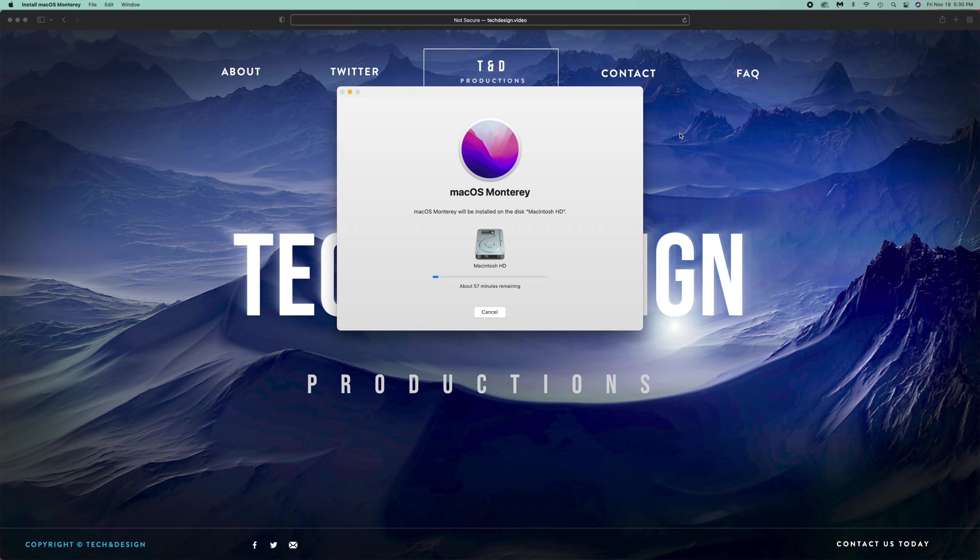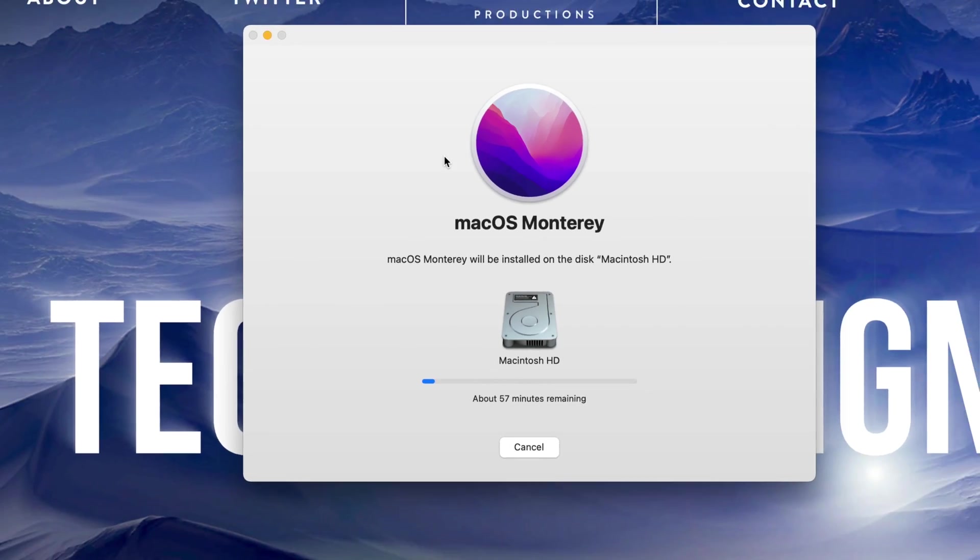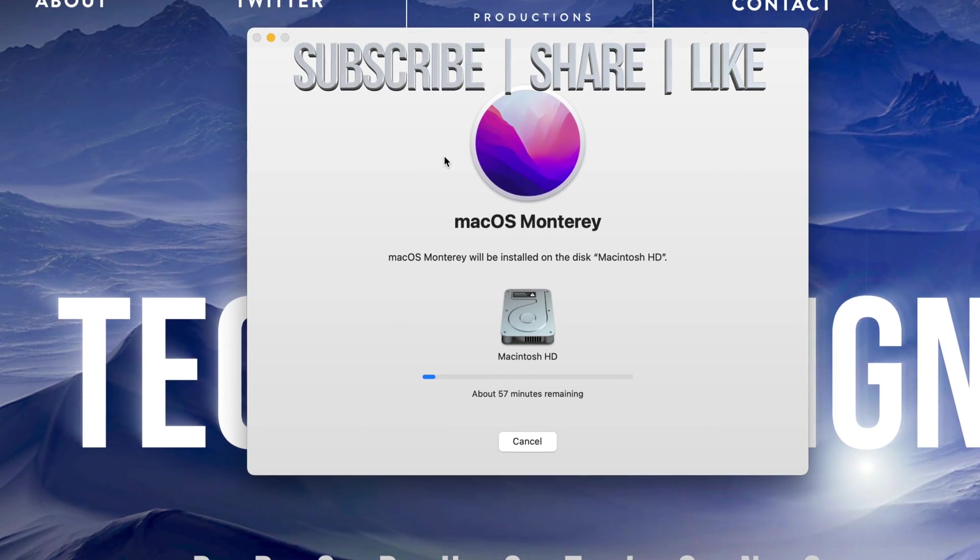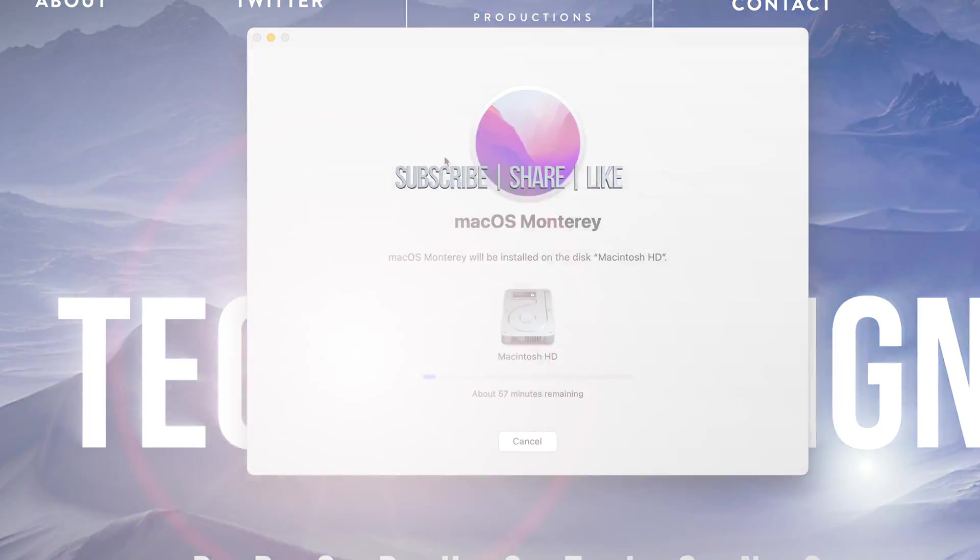Anyways, that would be it for this video. If you guys have any comments or questions, you can write down here in the comments area. Don't forget to subscribe and rate. Thank you.